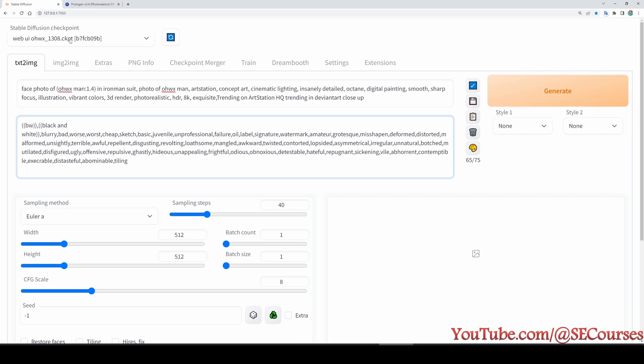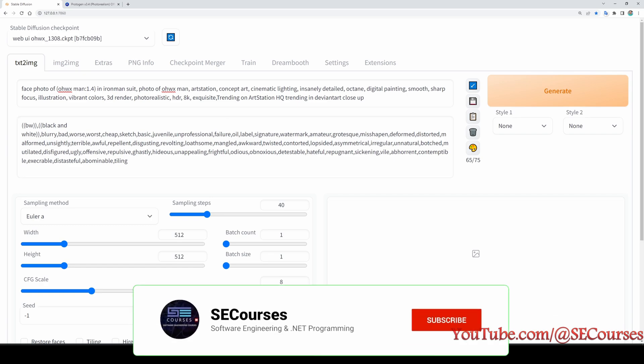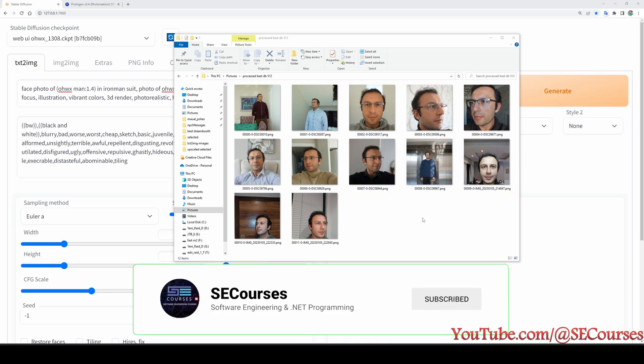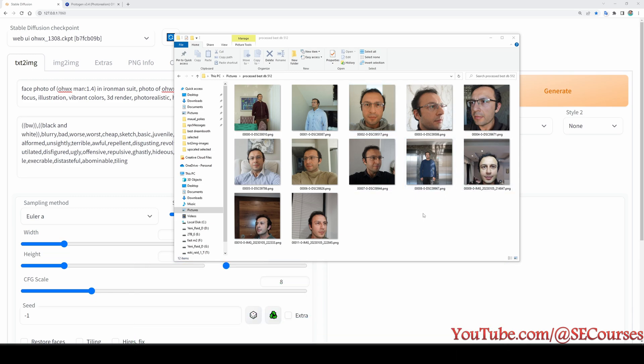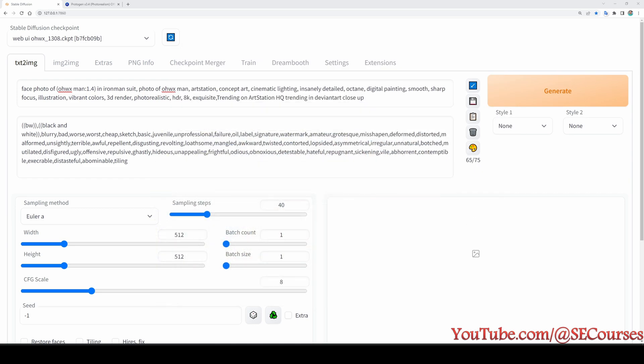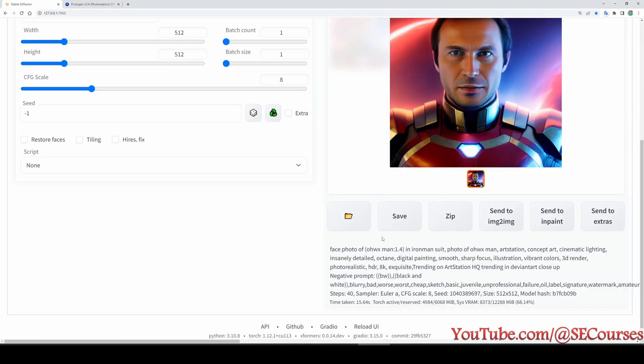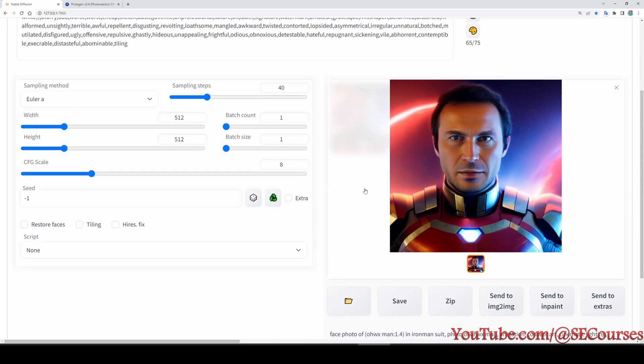So currently the selected model is my trained model. In my last video I have trained my face by using 12 images. So this is the training data set. If you wonder what kind of data set was used, it's a pretty simple and small data set, only 12 images. This is the image that the trained model can generate. By the way, the trained model is based on SD 1.5 official version.